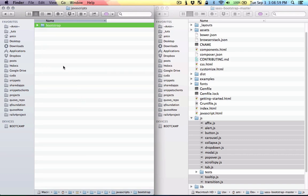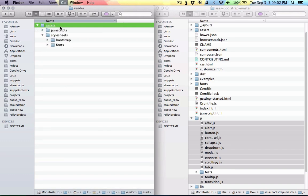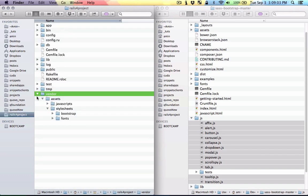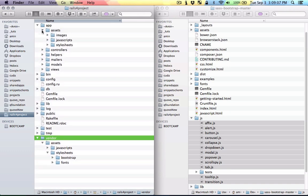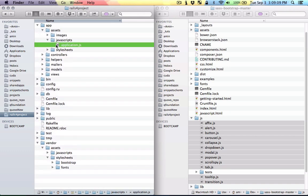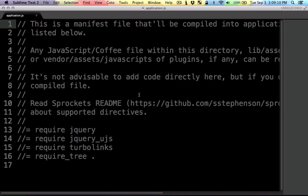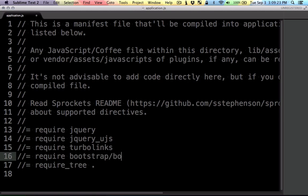Now we need to include this folder, so let's go back here in the root of the project in app, assets, javascripts and application.js. So here I'm gonna include that folder we just added by using require bootstrap for slash bootstrap. So let's save that.